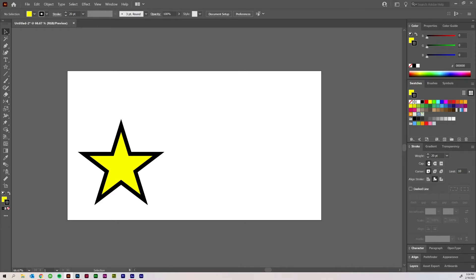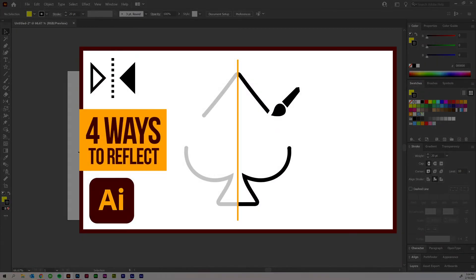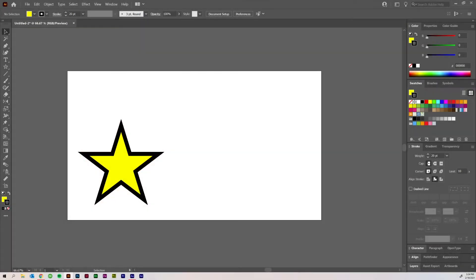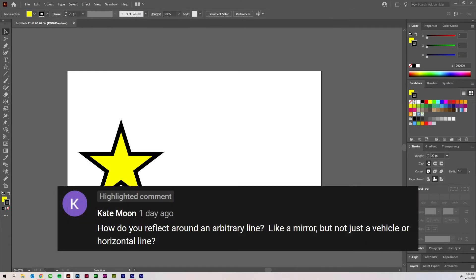Today I'm actually responding to a subscriber's comment the other day on my previous video, which is four ways to reflect an object in Adobe Illustrator. Check that one out if you haven't looked at it already. But the comment reads like this.